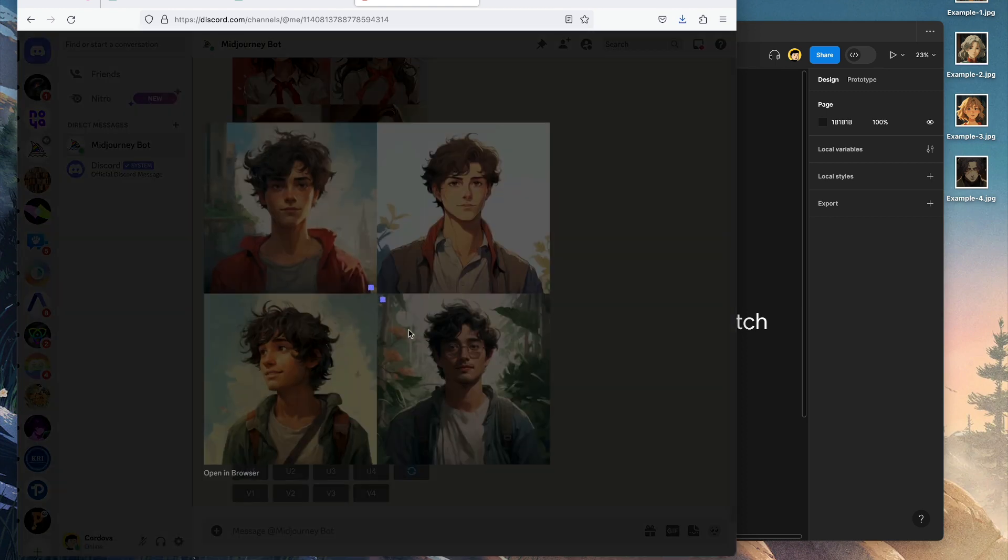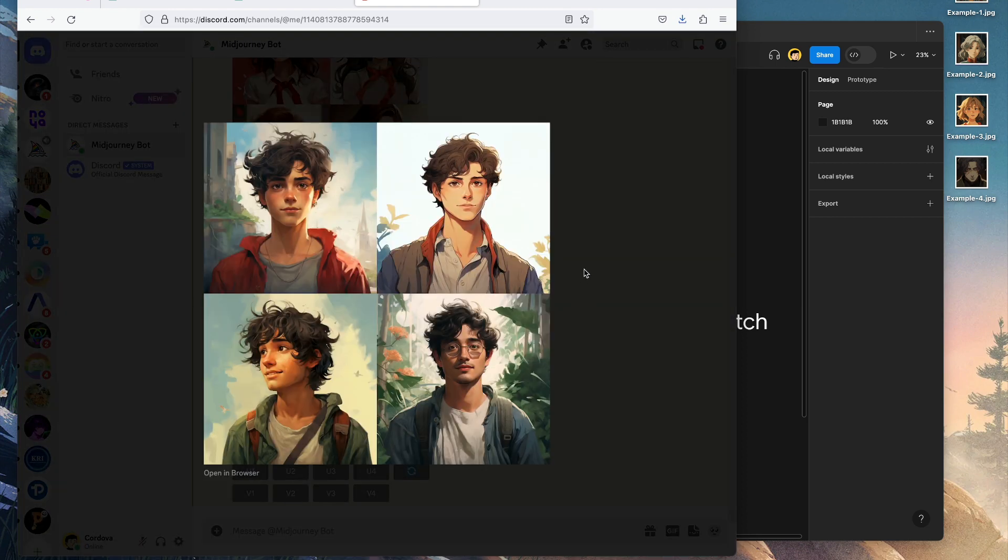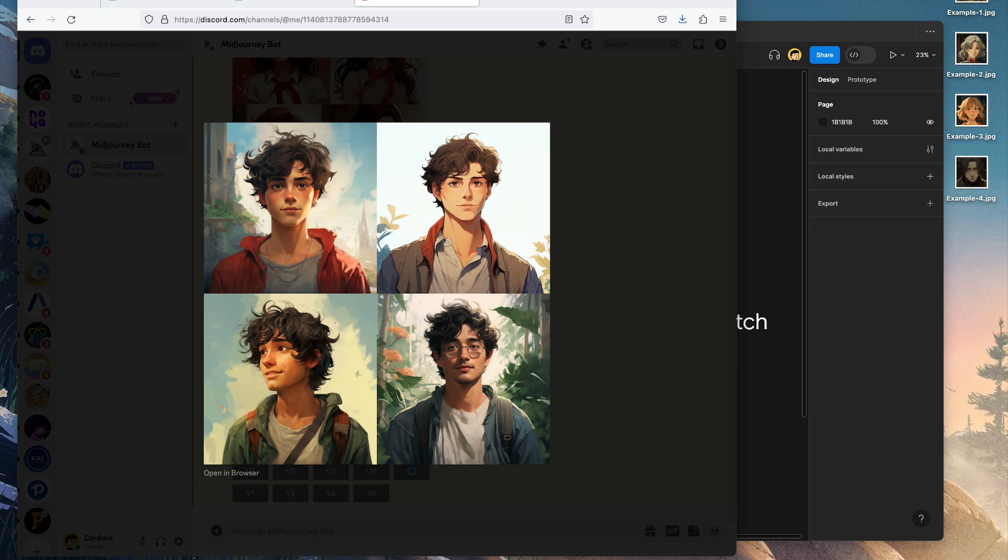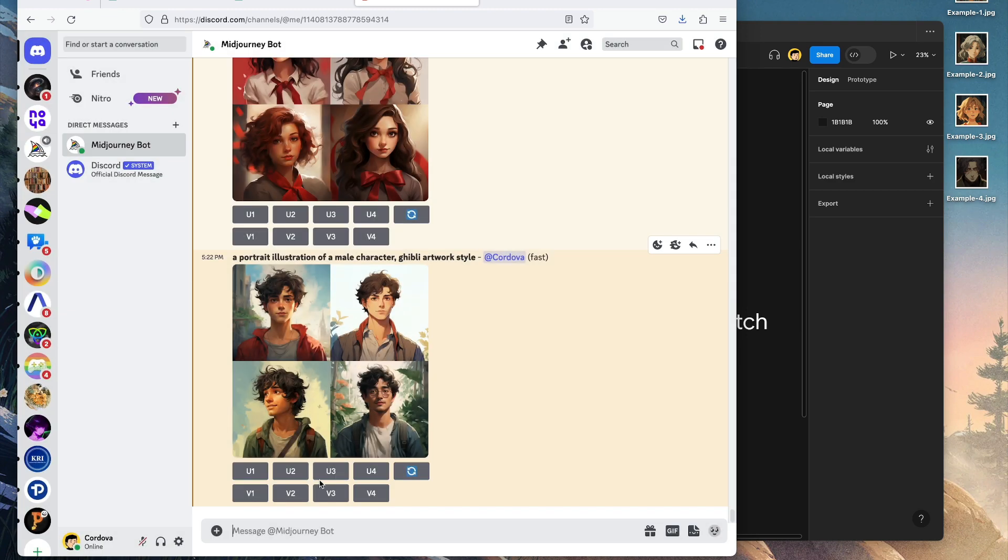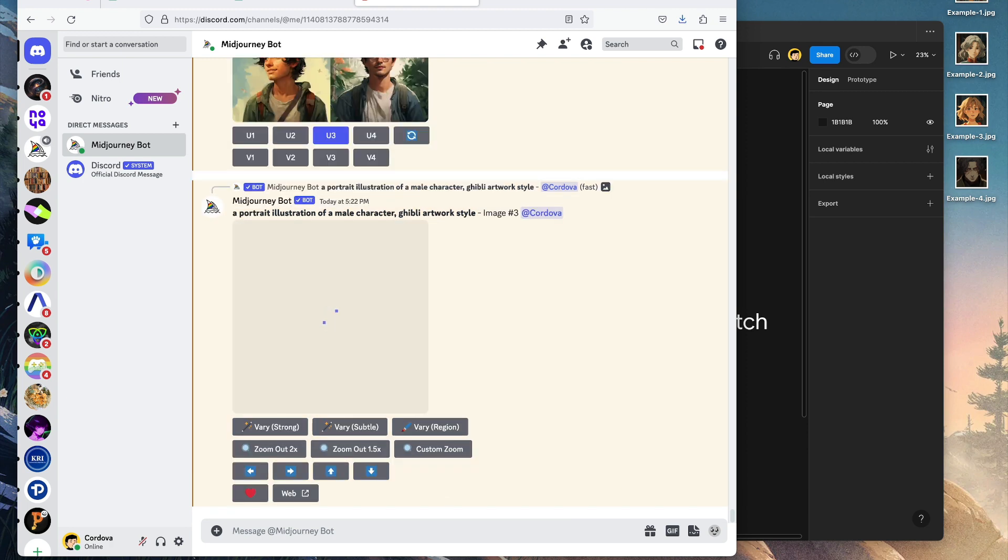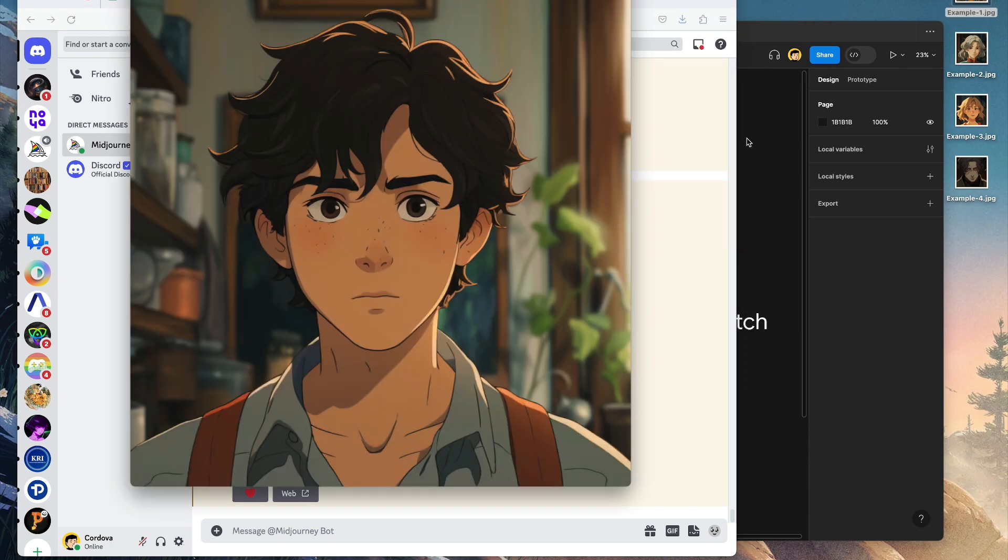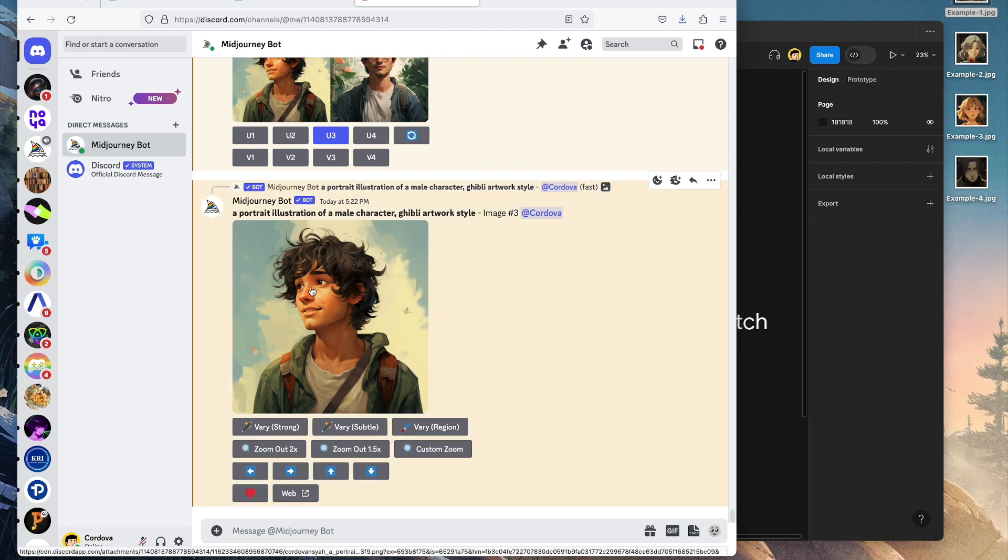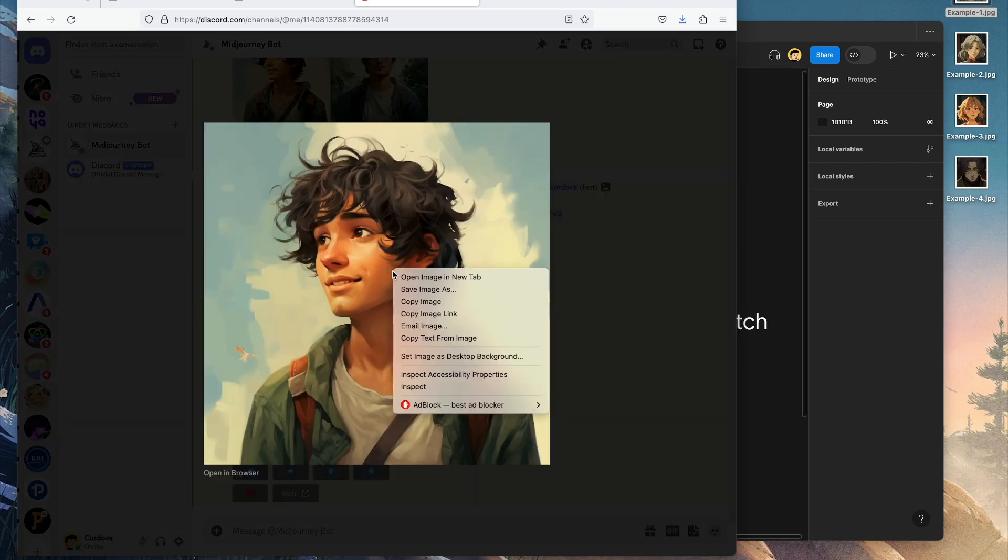These are some results. I want to show you another trick: we can actually blend the results here with our main reference or main image reference. To do that, let's pick one of these images. I love this image here, number three. We're going to upscale image number three, download it, and blend it with this image. Let's save the image.